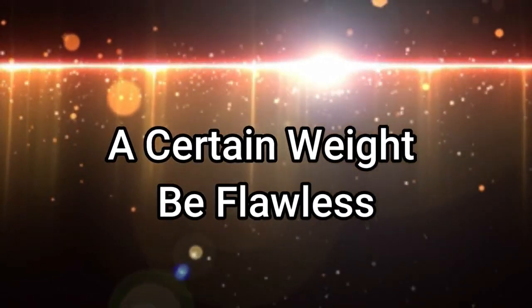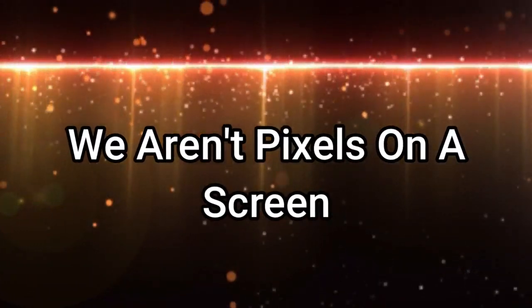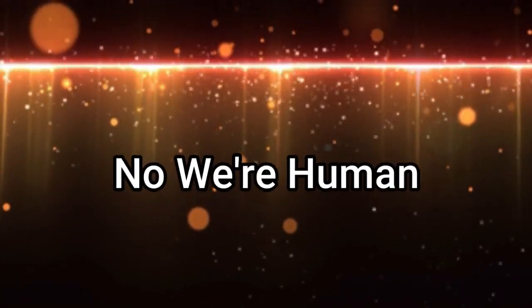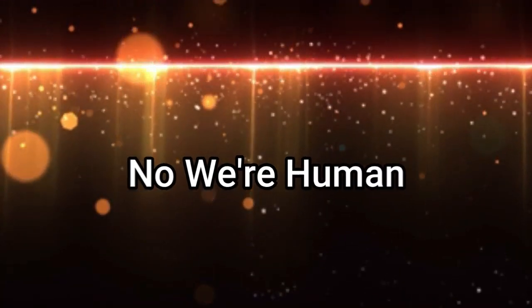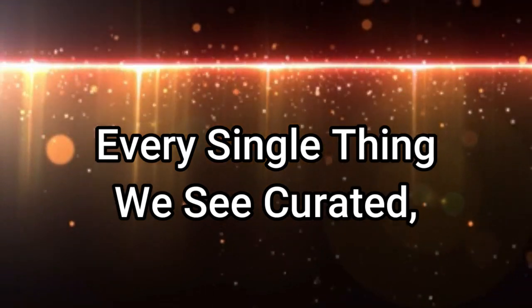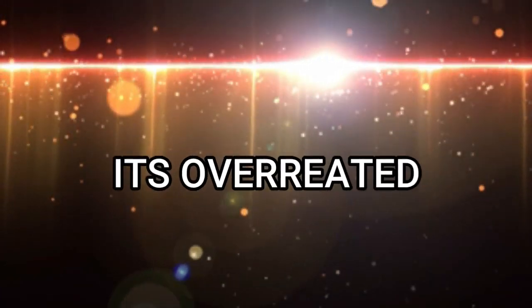before us. We are in pixels on a screen. No, we're human. We breathe. Every single thing we see, curated,